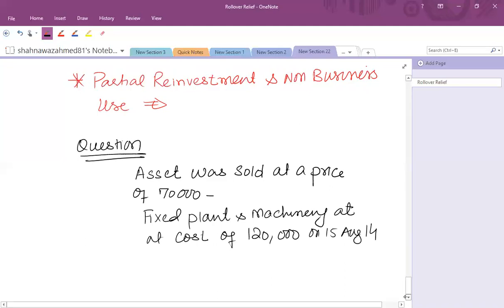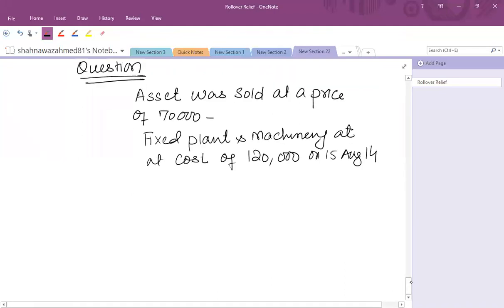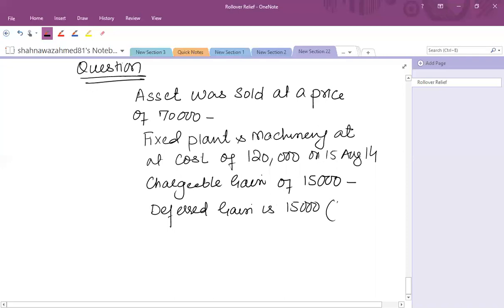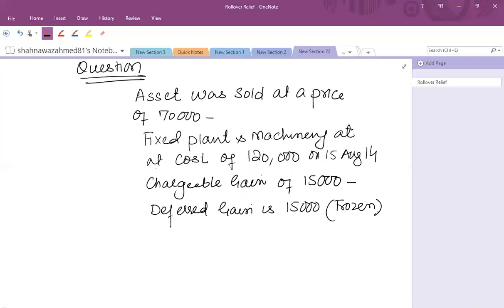So now in this situation, an asset was sold and on the disposal of asset, there was a chargeable gain on the first disposal, there was a chargeable gain of 15,000. So in this case, the deferred gain of 15,000 is frozen to the earliest of the disposal of fixed plant and machinery. Now, if fixed plant and machinery is subsequently disposed of, for example, then the deferred gain will be taxable at the time of the disposal of fixed plant and machinery.